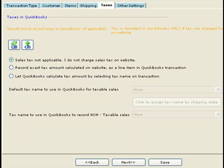In this section we define how we record taxes in QuickBooks for your online orders. Before we get into the details, we need to look at the different ways we can record taxes in QuickBooks.